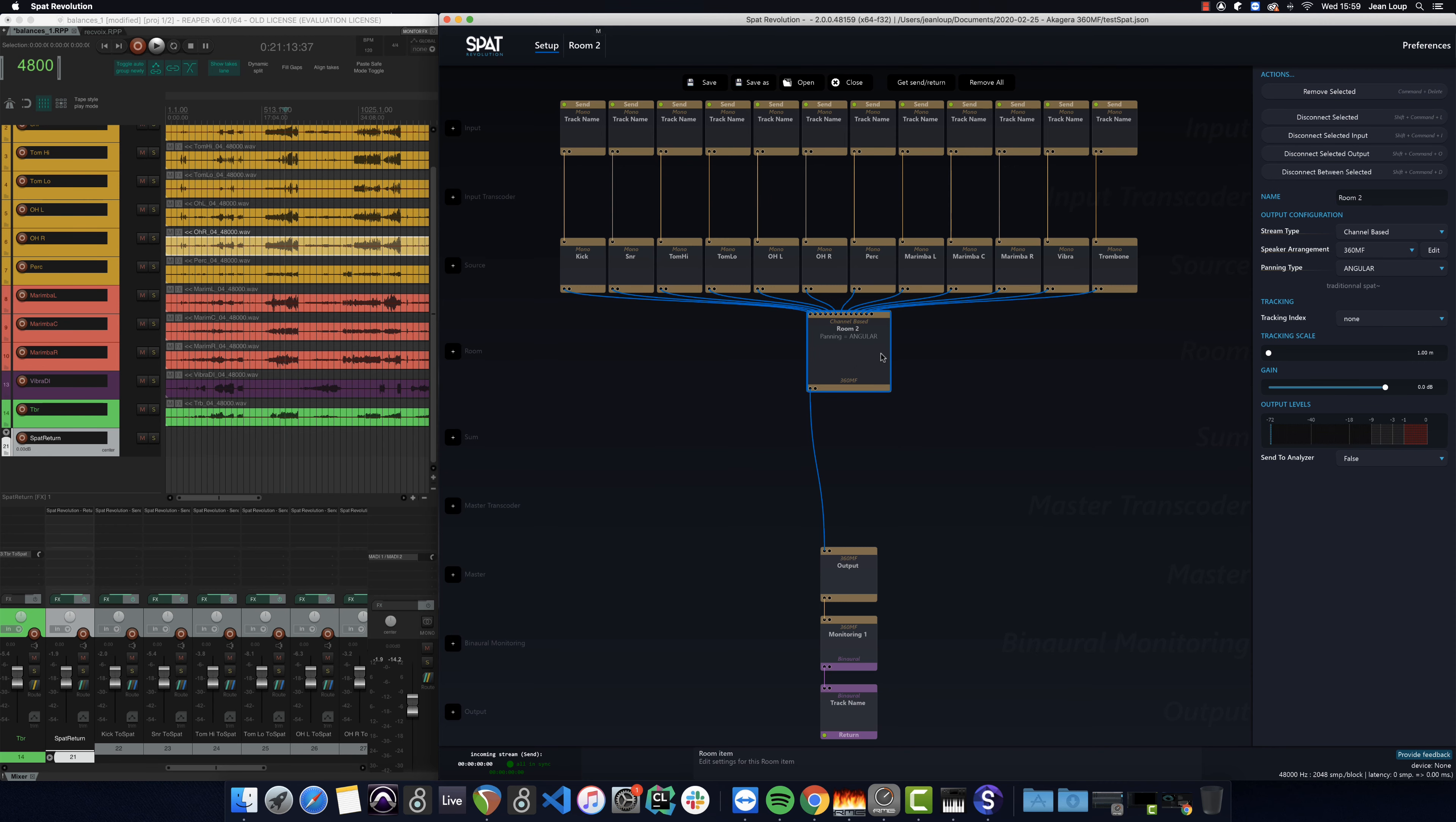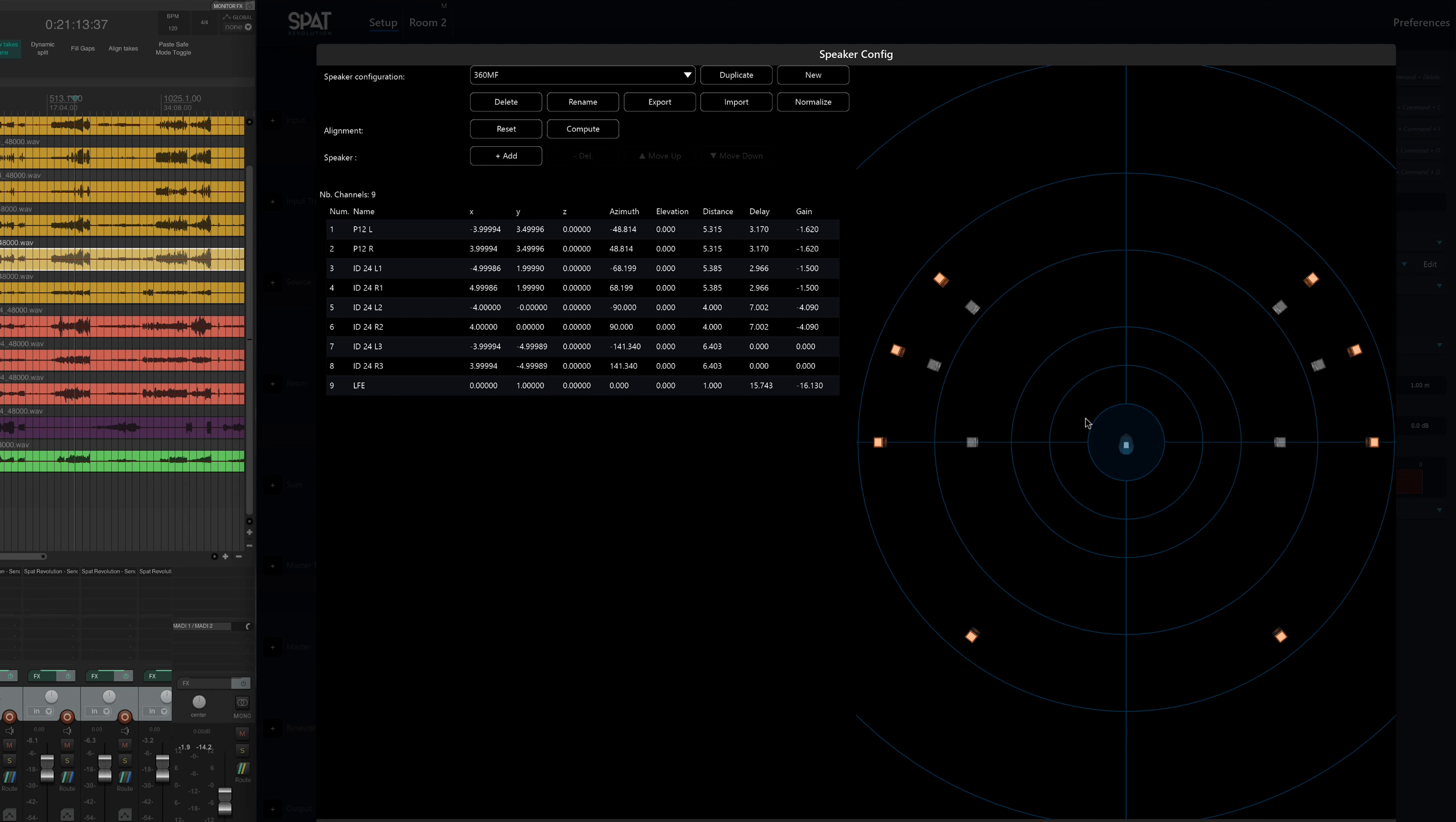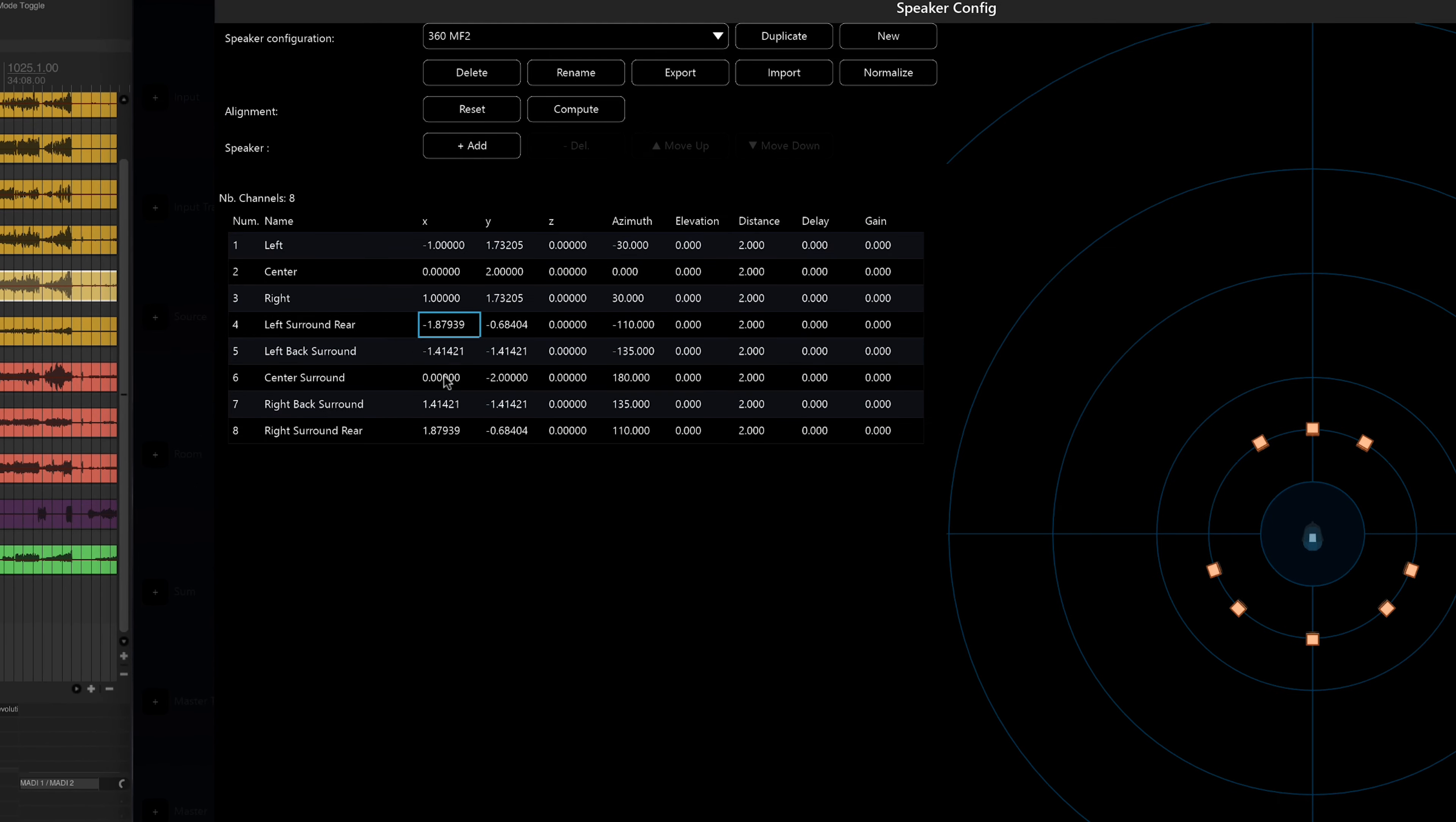In order to stay true to the conditions of the concert, I've created a speaker arrangement that corresponds to that at the venue. So I'll show you how to create this speaker configuration. I'm going to load an 8.0 preset that I'll then duplicate. I'll call it 360 Music Factory 2. Apply.